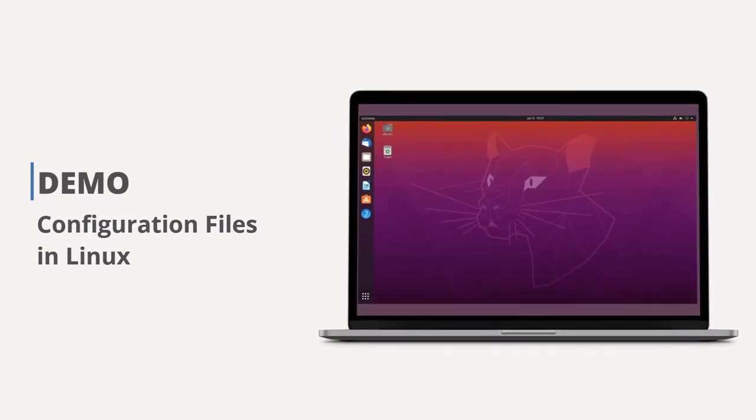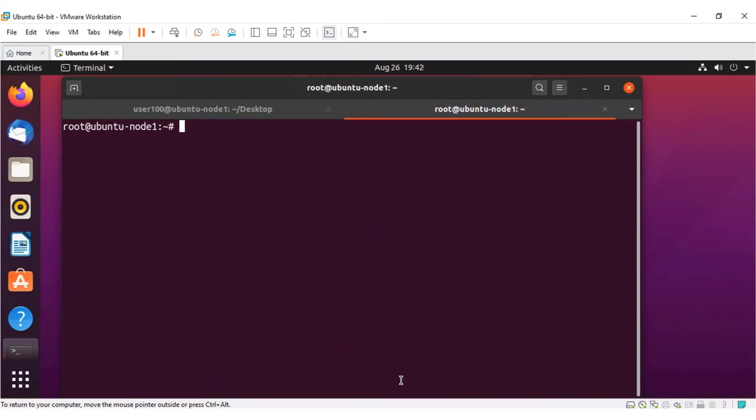Configuration files in Linux. In this demo, let's learn about configuration files and concepts. Configuration files are files that allow you to modify the parameters of applications. This enables you to control the behavior of those applications.